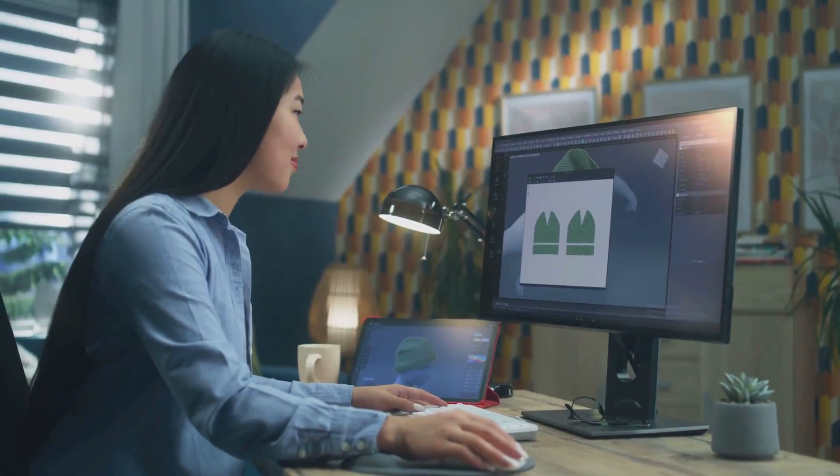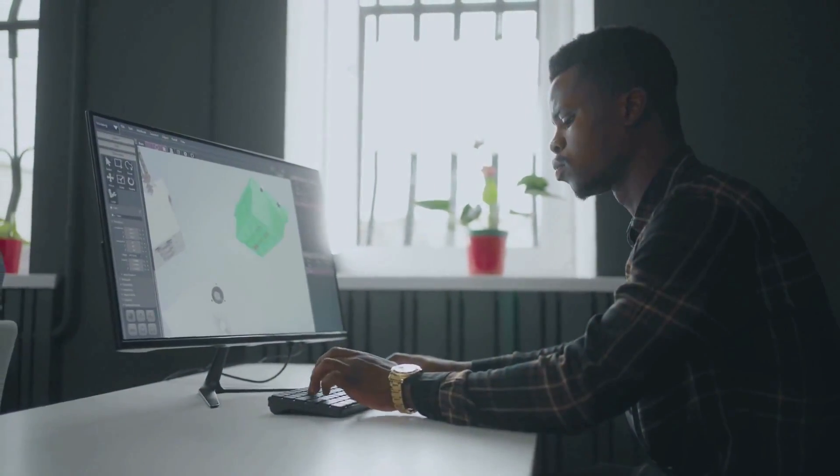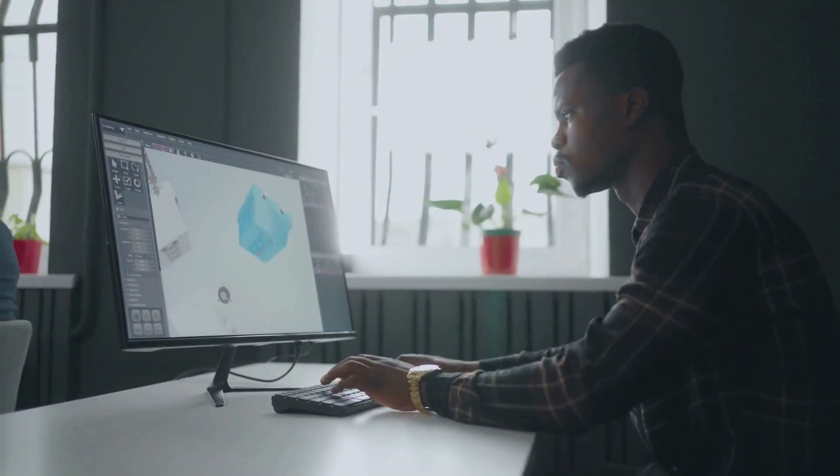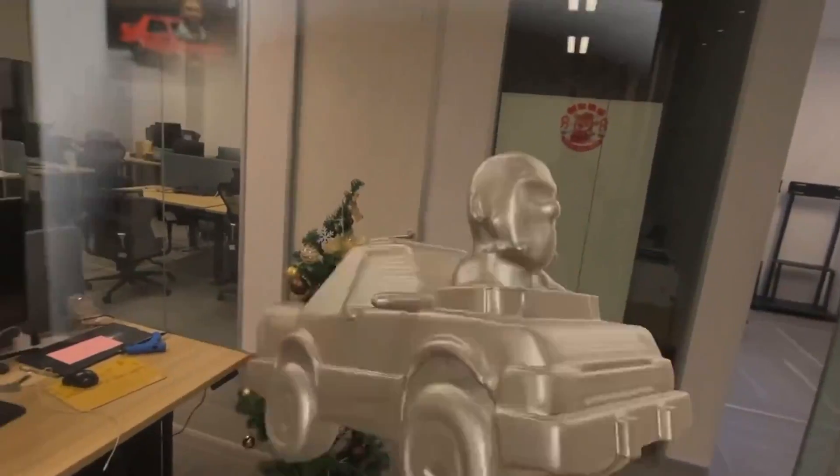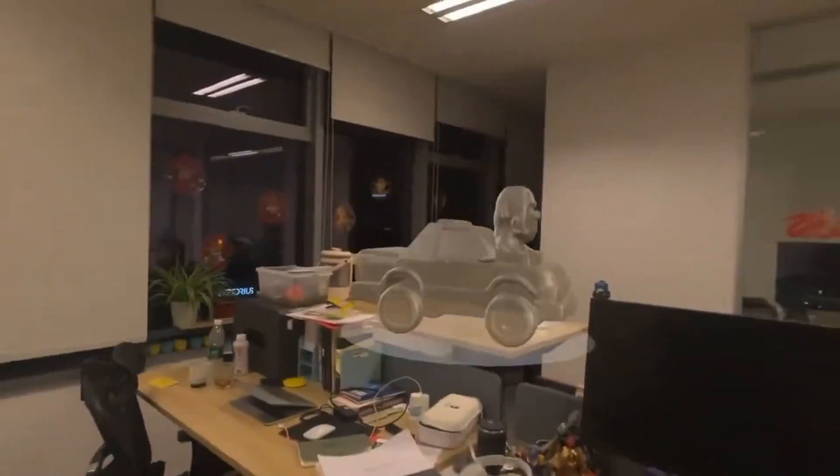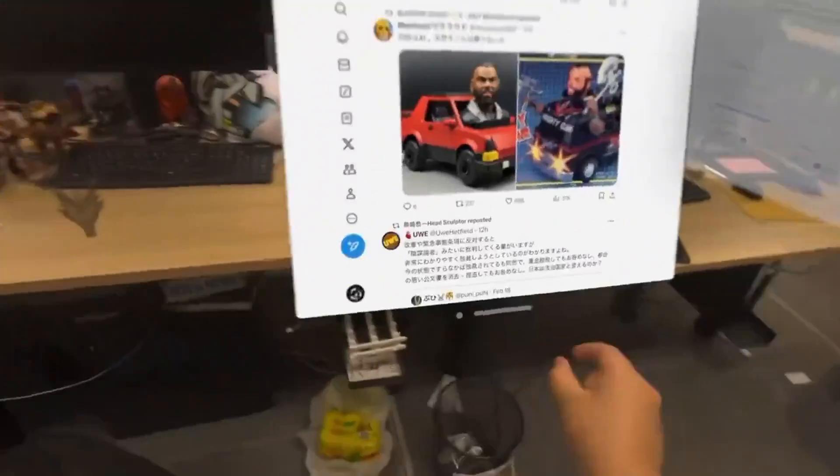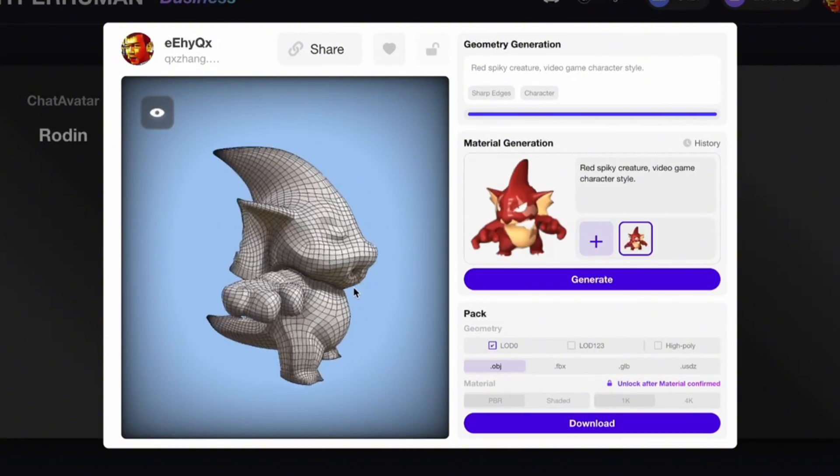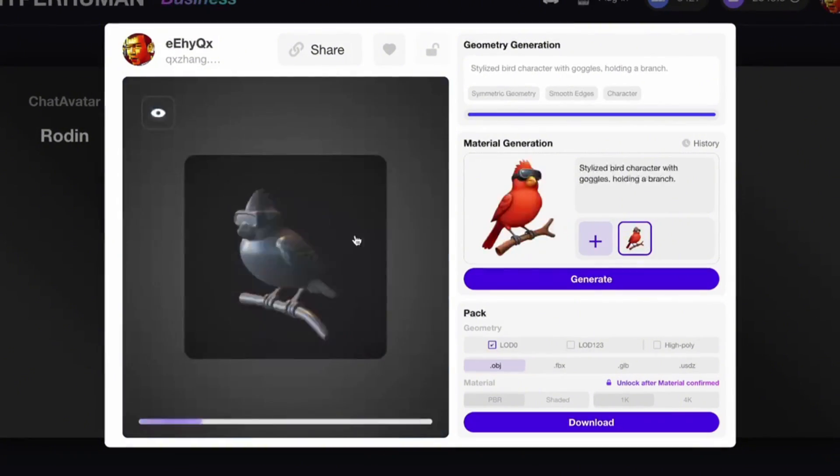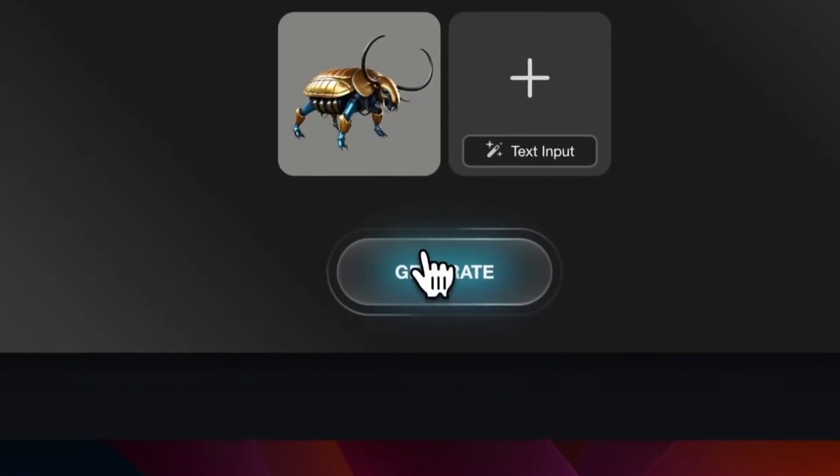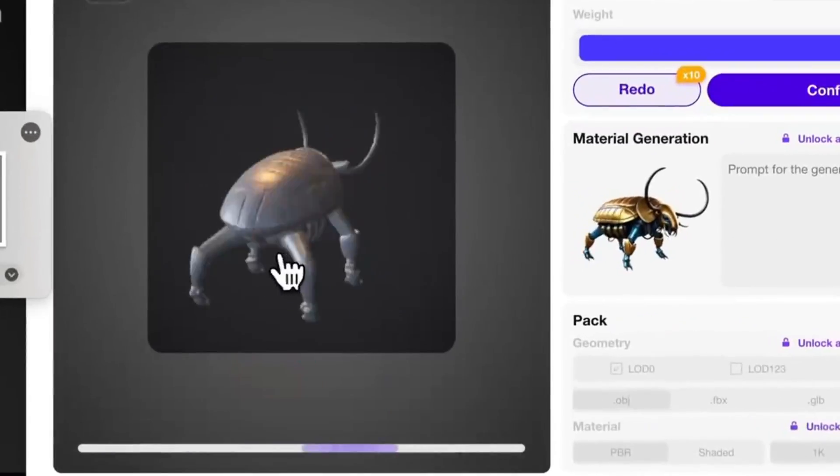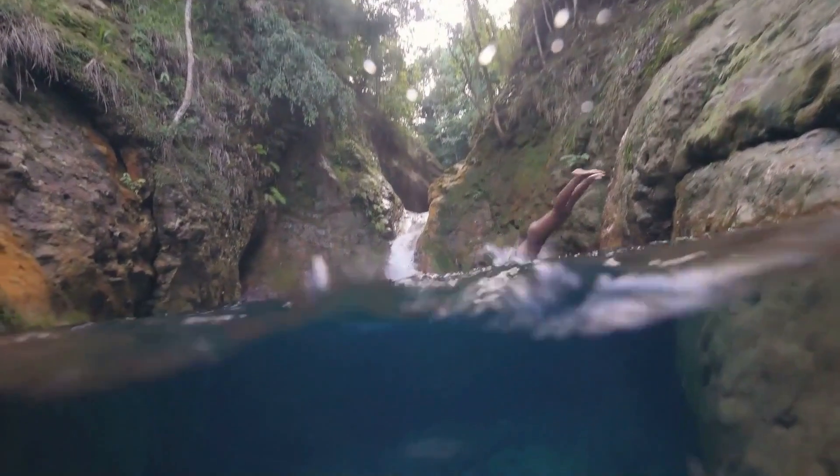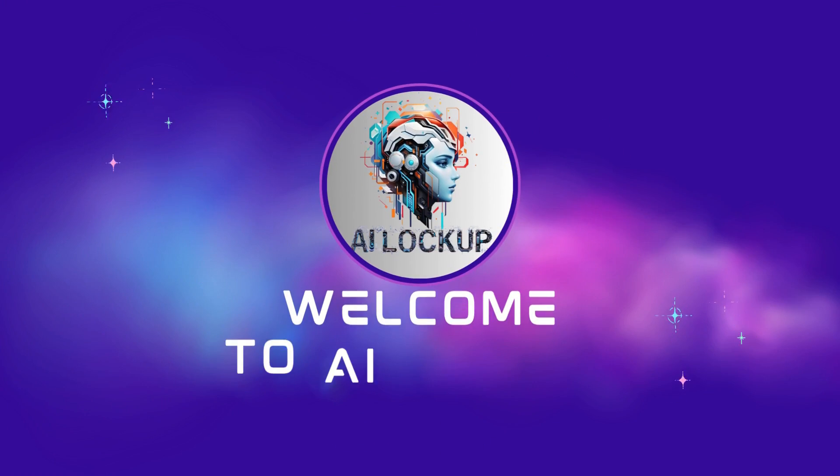Stuck in 3D model limbo? Drowning in polygons and frustrated with the time it takes? Or want to see an augmented reality before buying any product? Then this video is for you. In this video, we'll dive into the incredible world of AI for 3D creation. So, without further ado, let's dive in. This is David and you are watching AI Lockup.